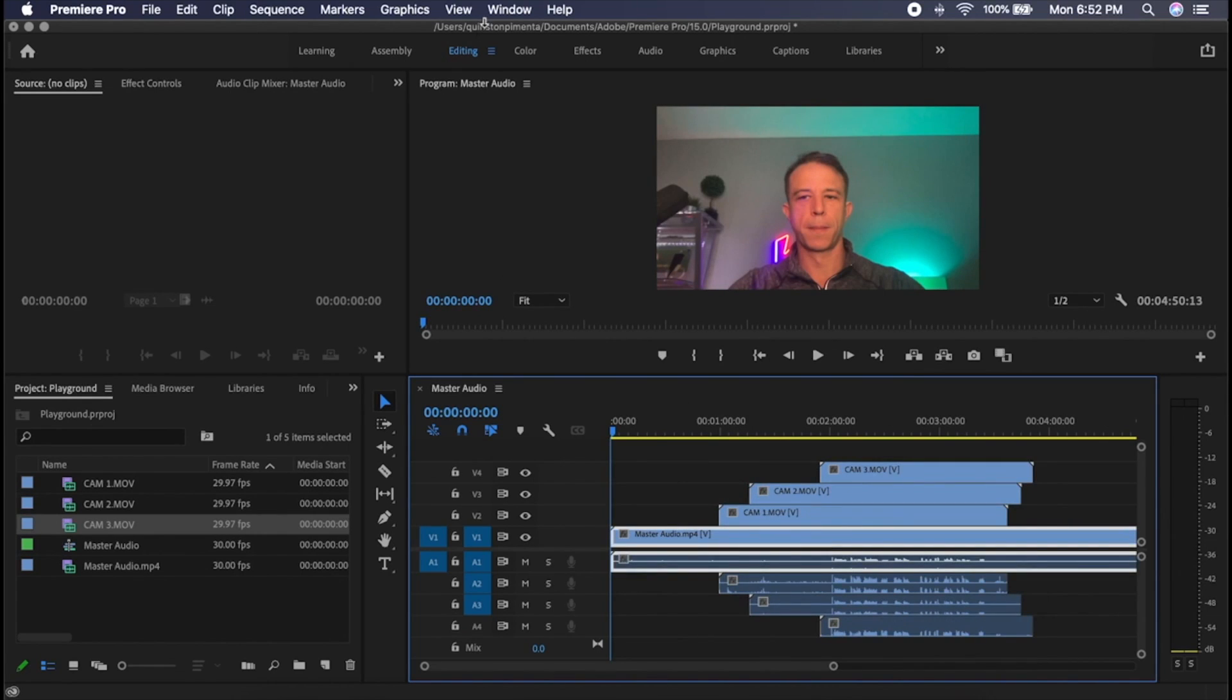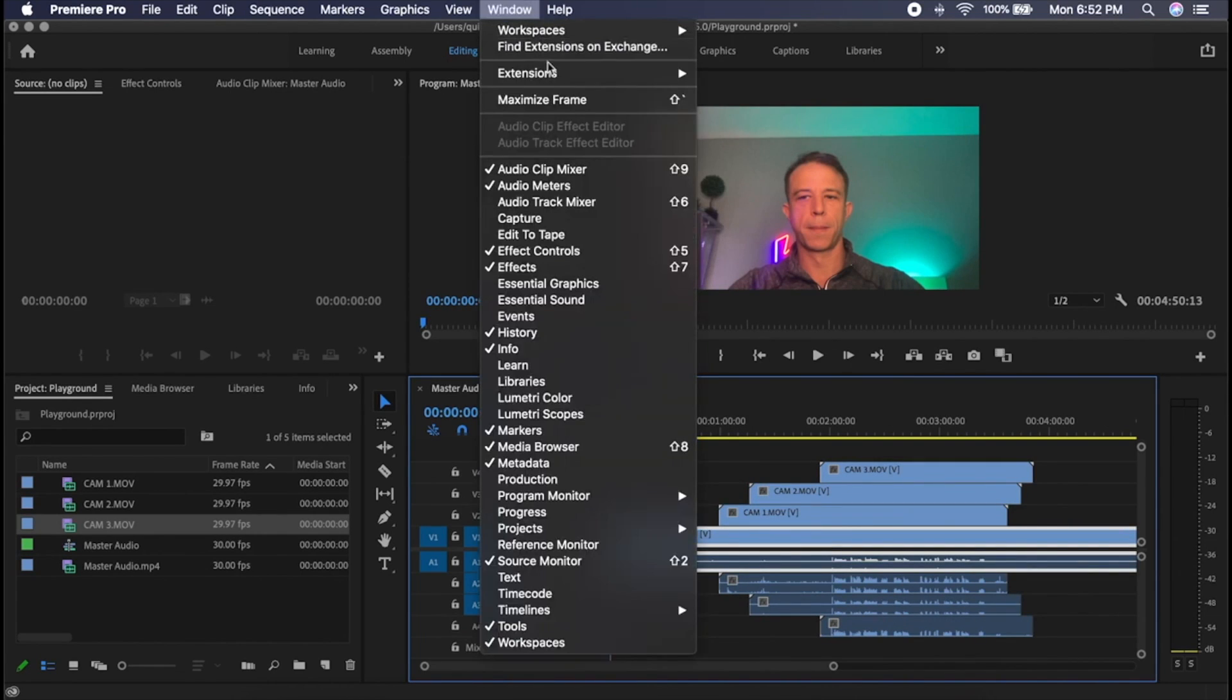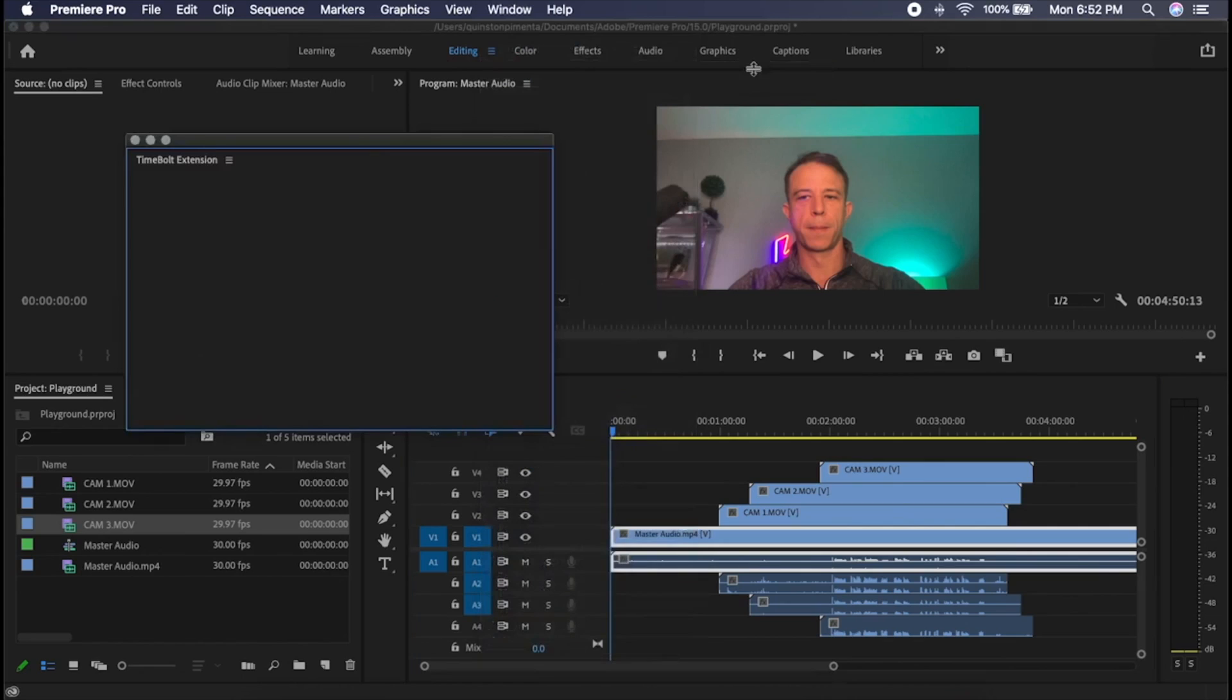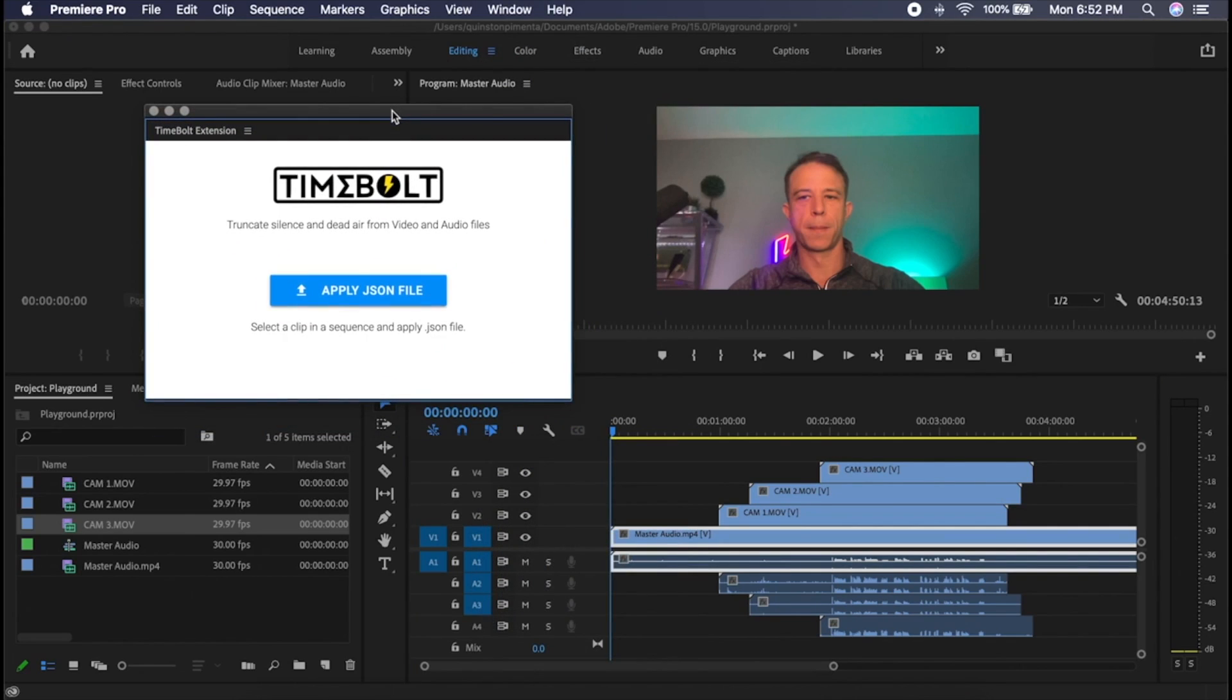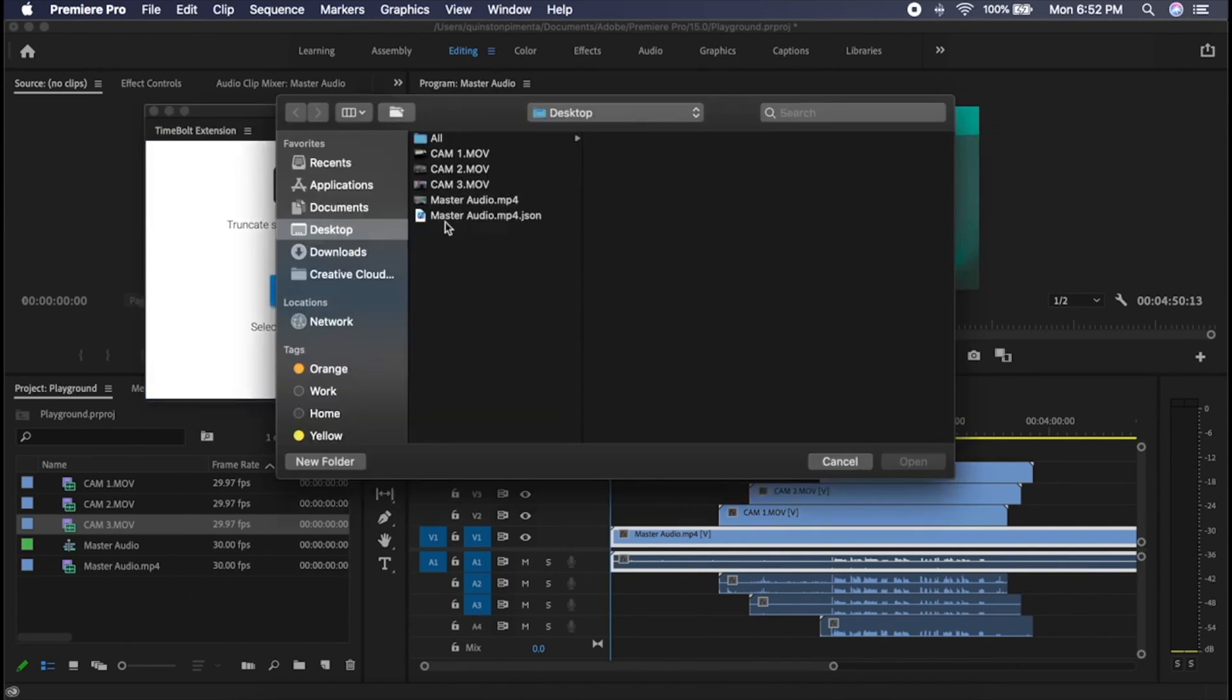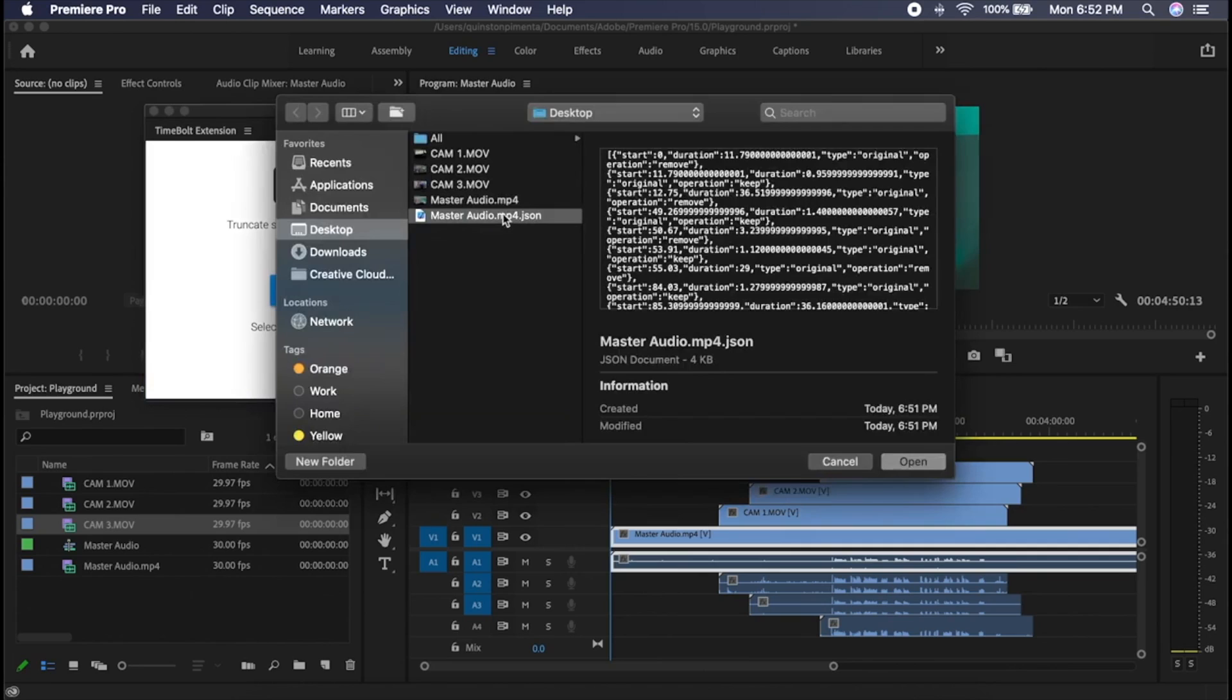This is where the magic comes in. Select master audio file. Go to the window, open up the Timebolt extension, locate the master JSON, and apply.